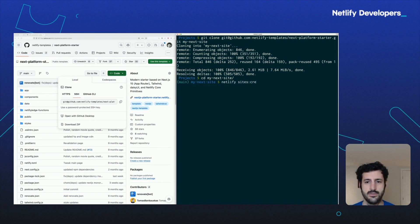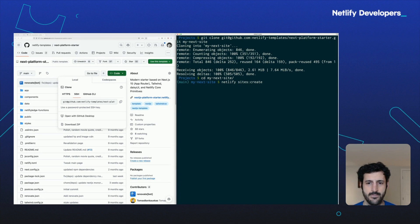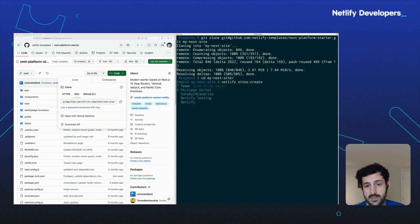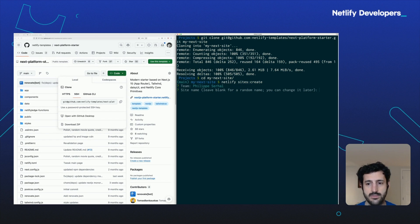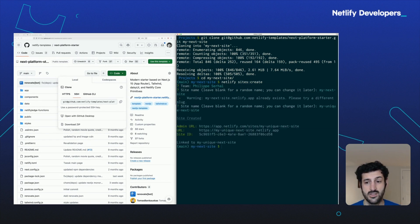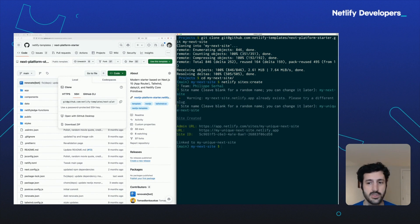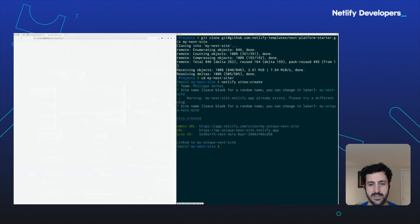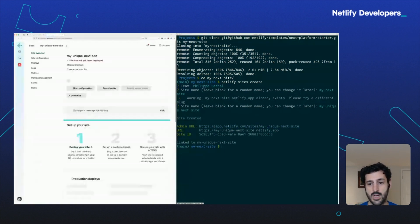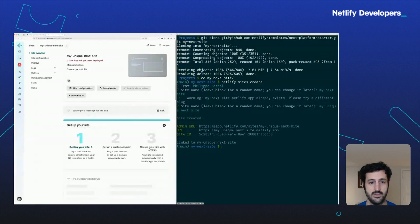So I can do netlify sites create. That's it. This will create an empty Netlify site on Netlify. You can give it a name or leave a random name and your site exists. Nothing's been deployed to it. No GitHub repos are linked to it. It's just a place where you can deploy things.